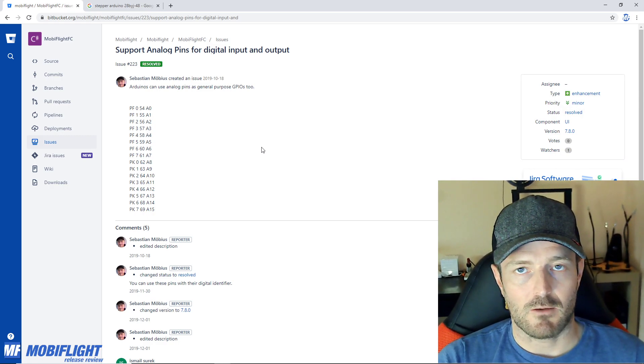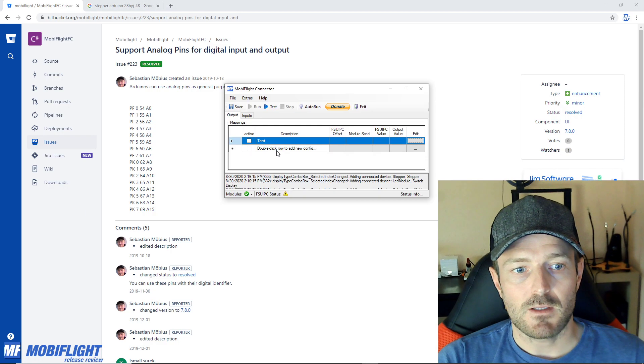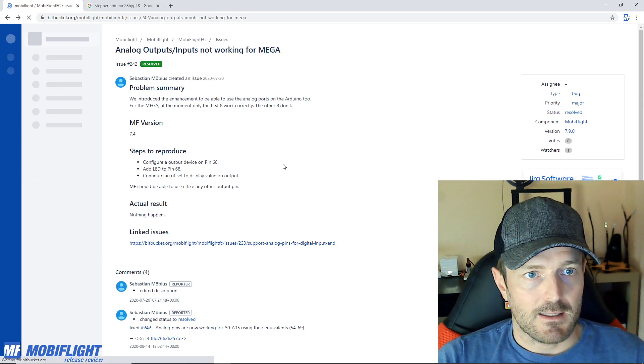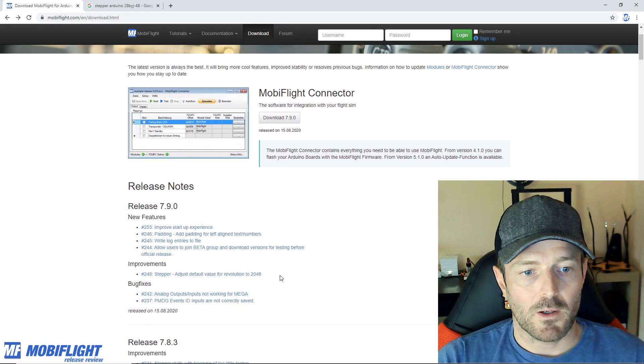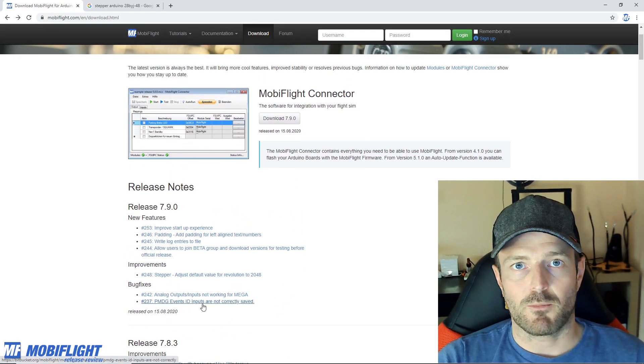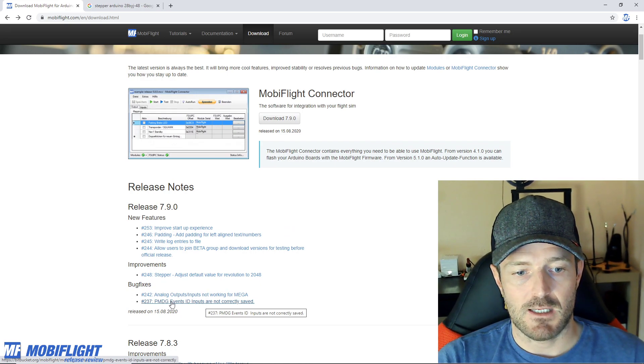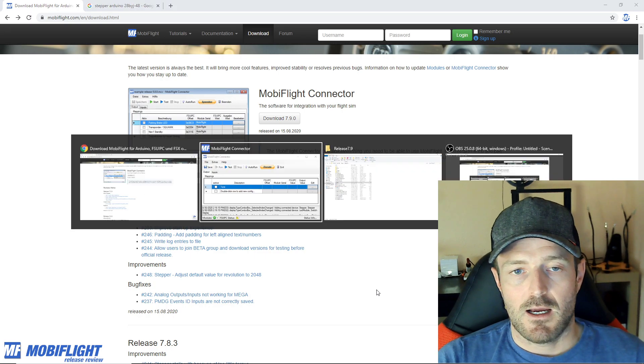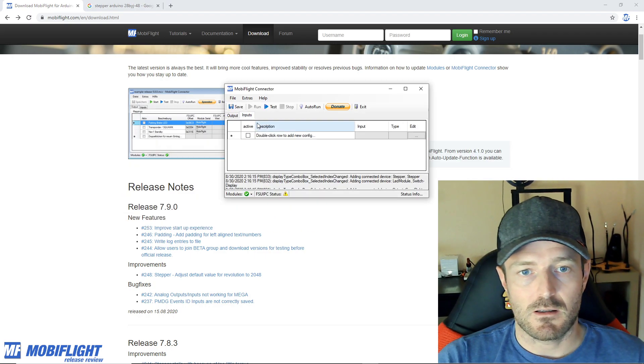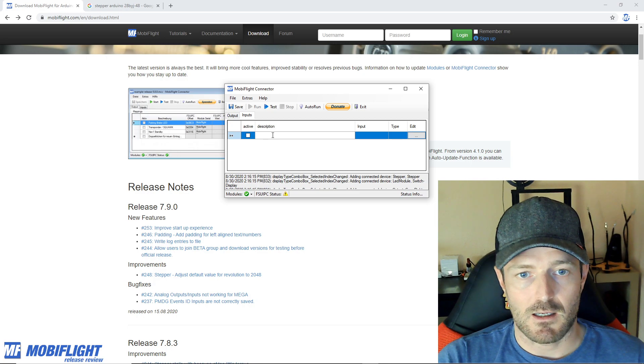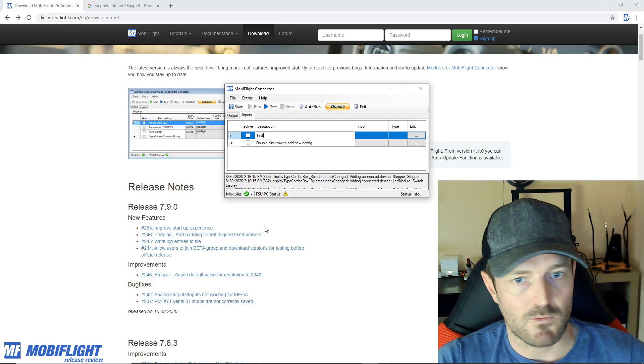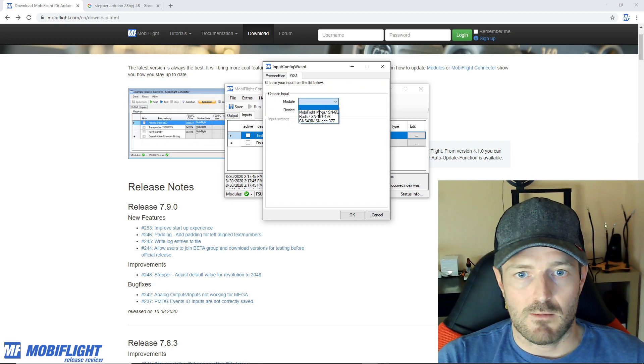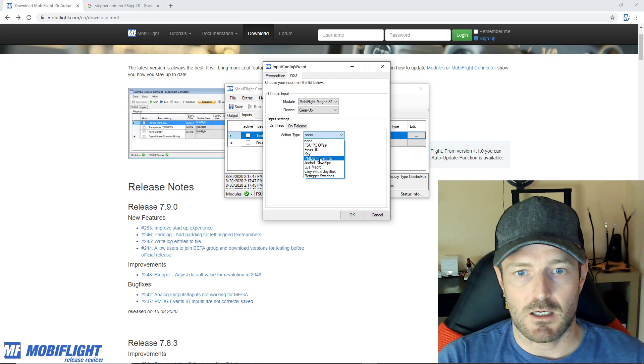And then the last one which is also pretty important and cool one is that there was a problem with loading and saving the PMDG event ID configuration, and this was really something that I missed during development when I originally released it.